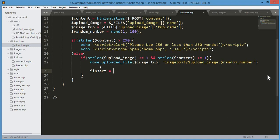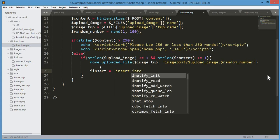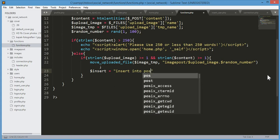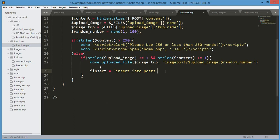Then we create a variable dollar insert which will hold the SQL query: INSERT INTO the post table — which we created in the previous videos. We will stop the video here to keep it from getting too long. In the next video we will continue from this point. Thank you guys for watching.